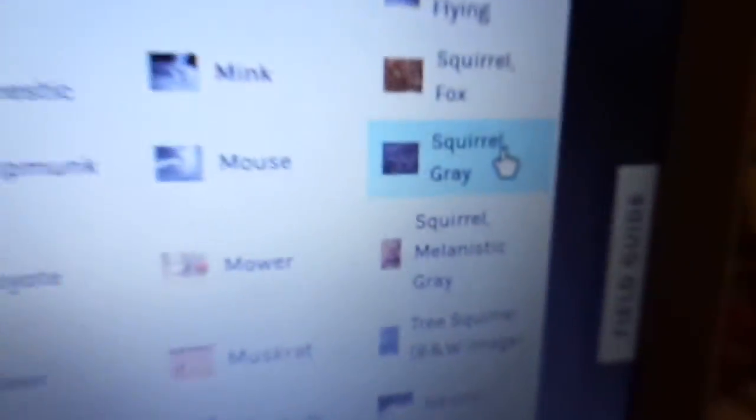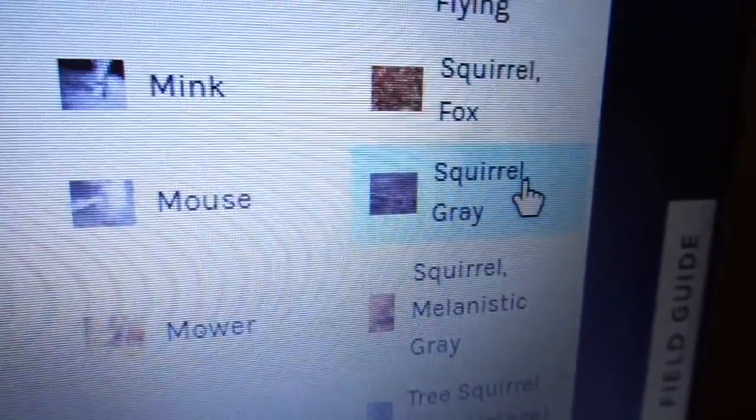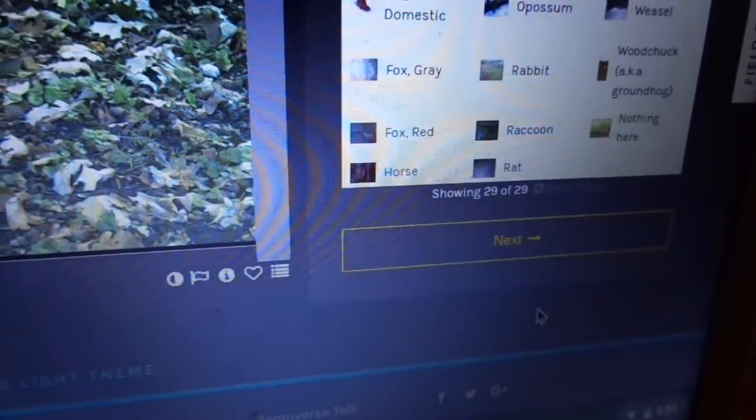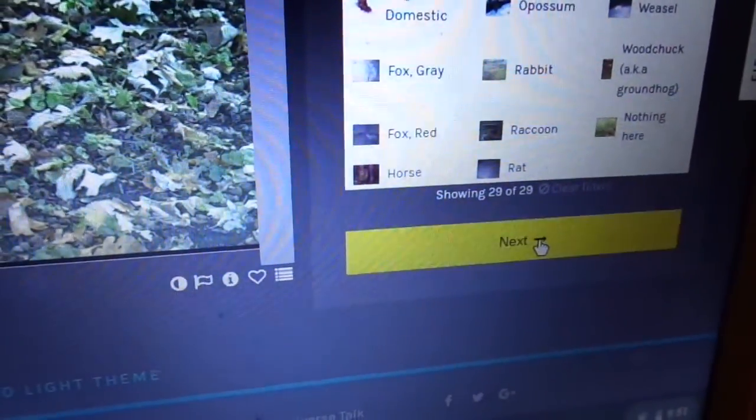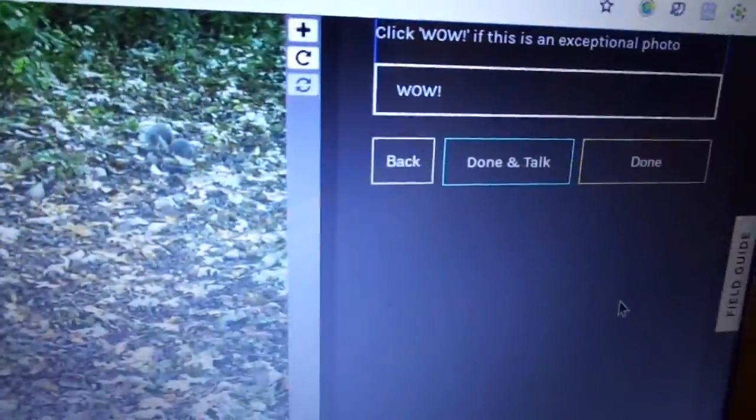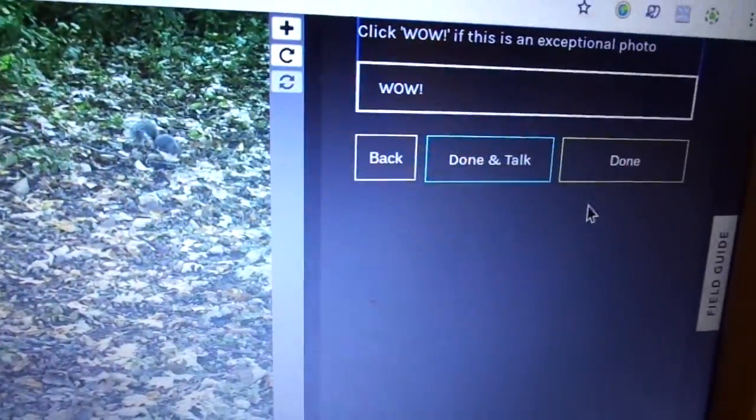And there's a grey squirrel. Bit of a blur. Must be moving. Just one. Next. And there you go.